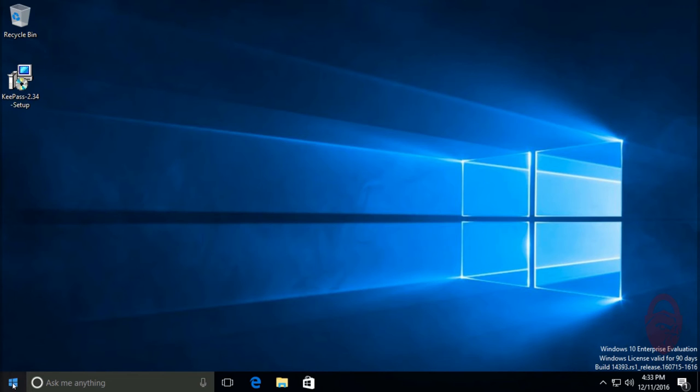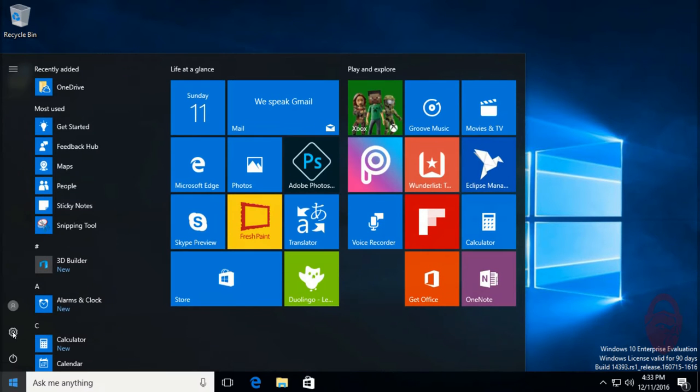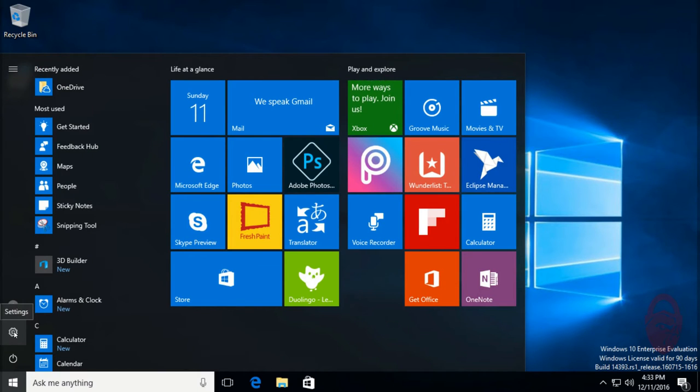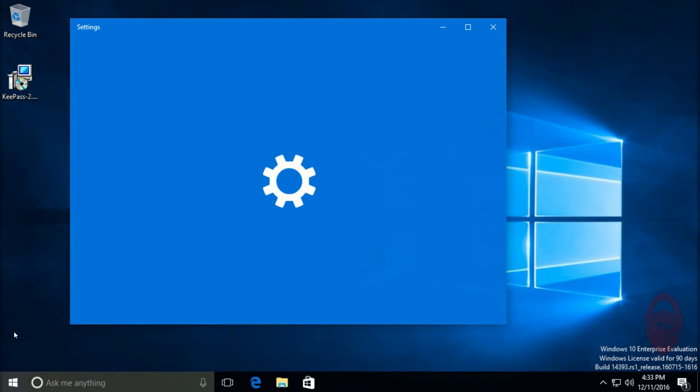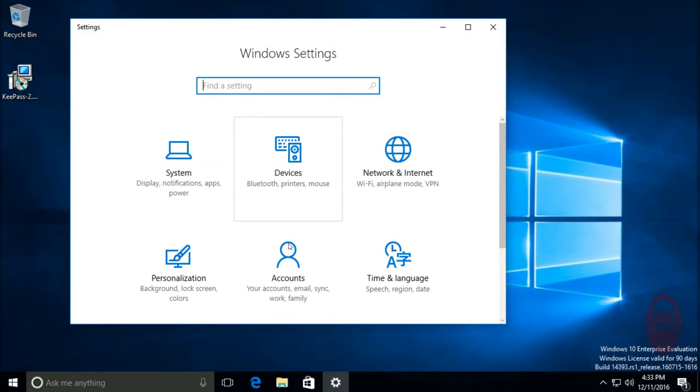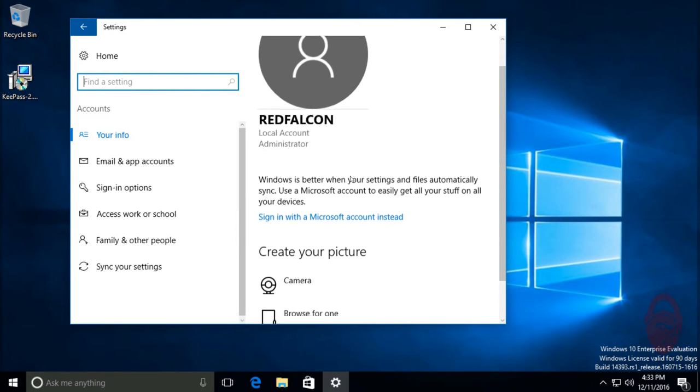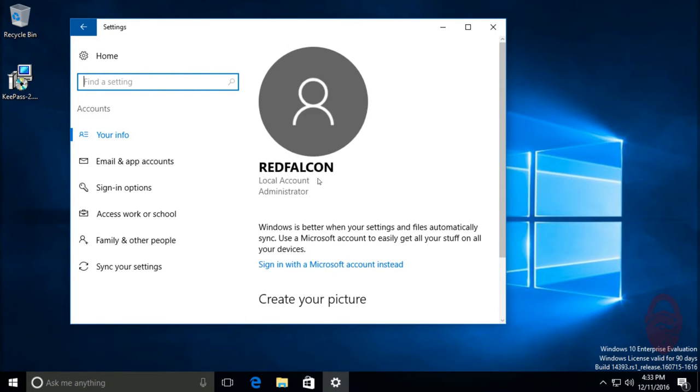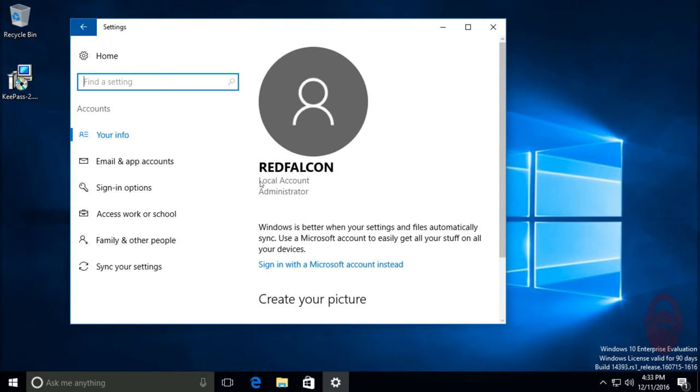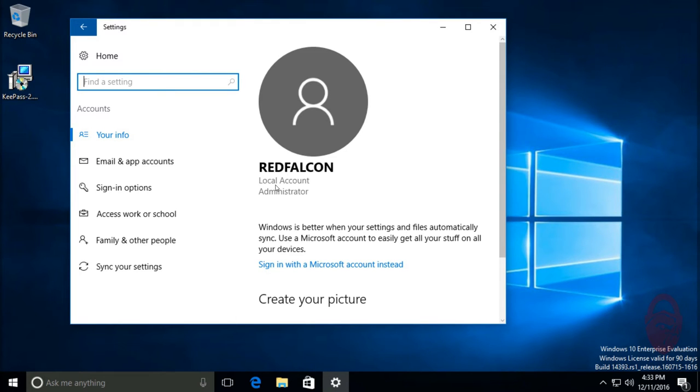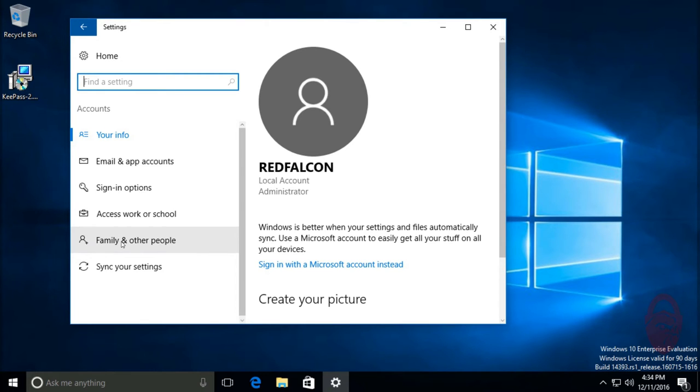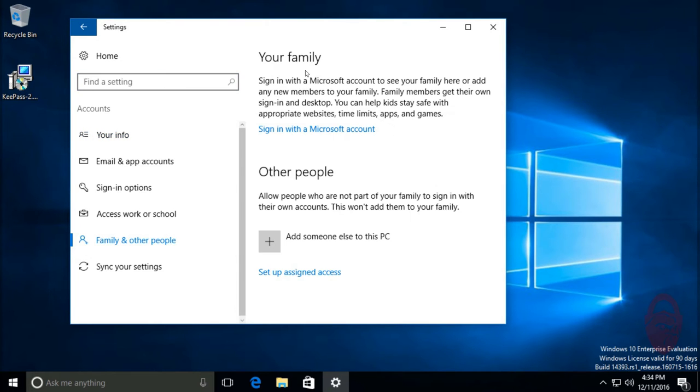Alright, so we're going to go to start and click on this little gear here, the settings, and we want to go down to accounts. Down here in accounts, this is where you'd go to set your picture and everything. You can see that I'm an administrator on this account. Now depending on how you set up your copy of Windows 10, you might have a different account type. Mine happens to be a local account because I didn't sign up with my Microsoft account. So we want to go down to family and other people and click on add someone else to this PC.